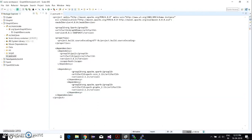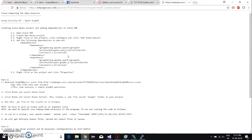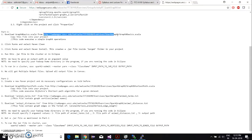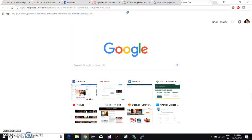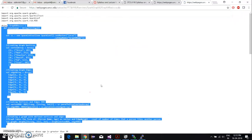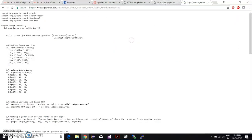We have added those dependencies here. Then we need to go and download the code from the link. The link is right there. So when you open the link, this is the code, and you need to copy it.